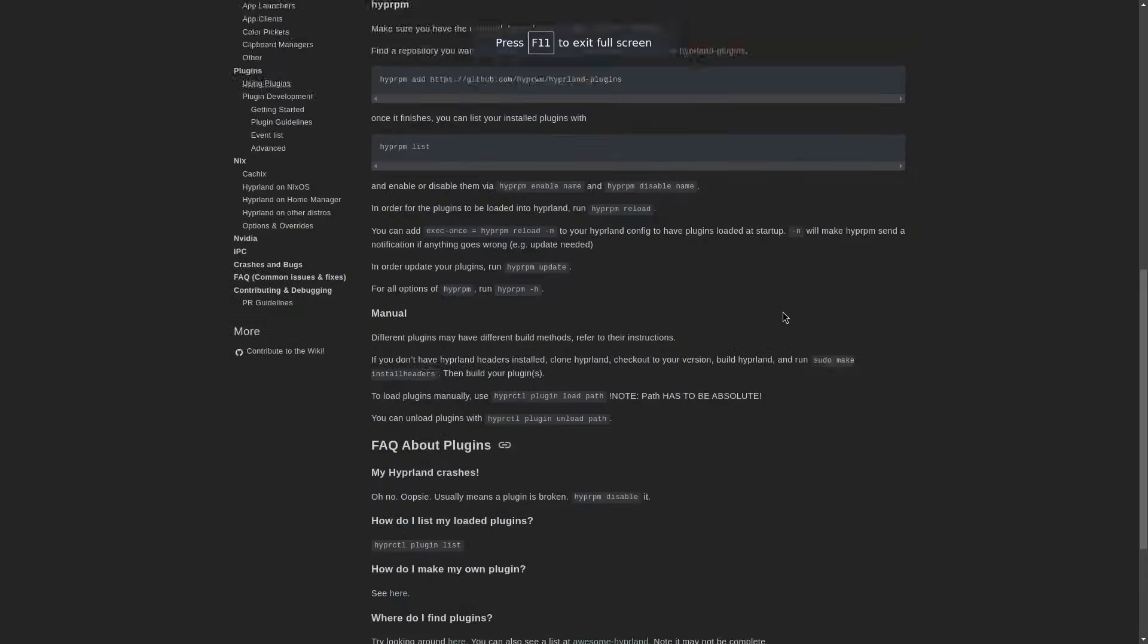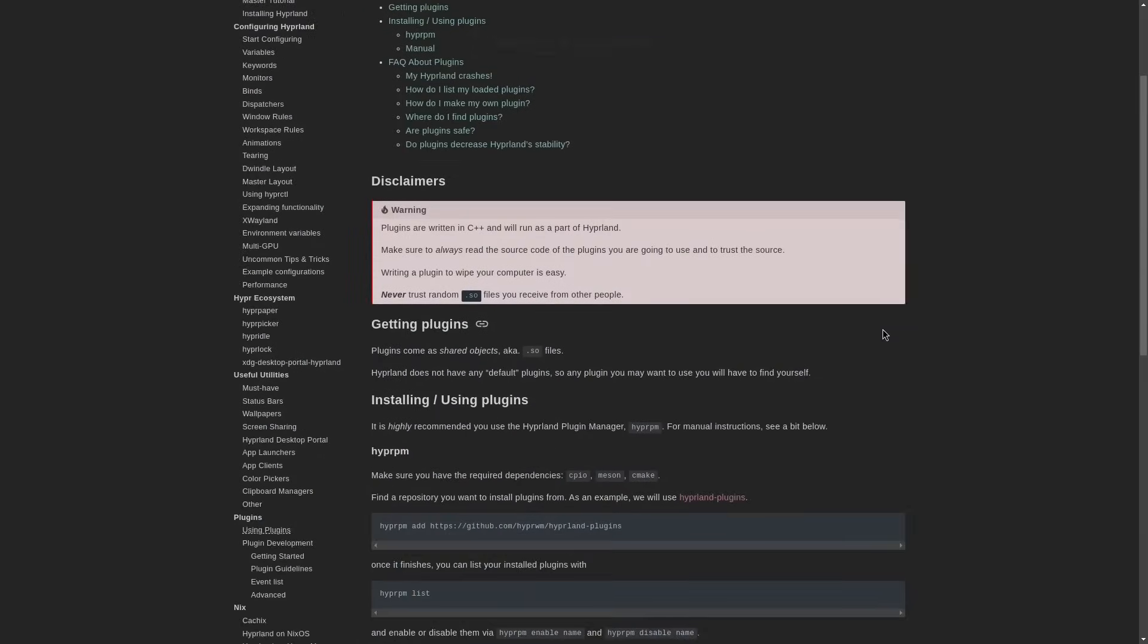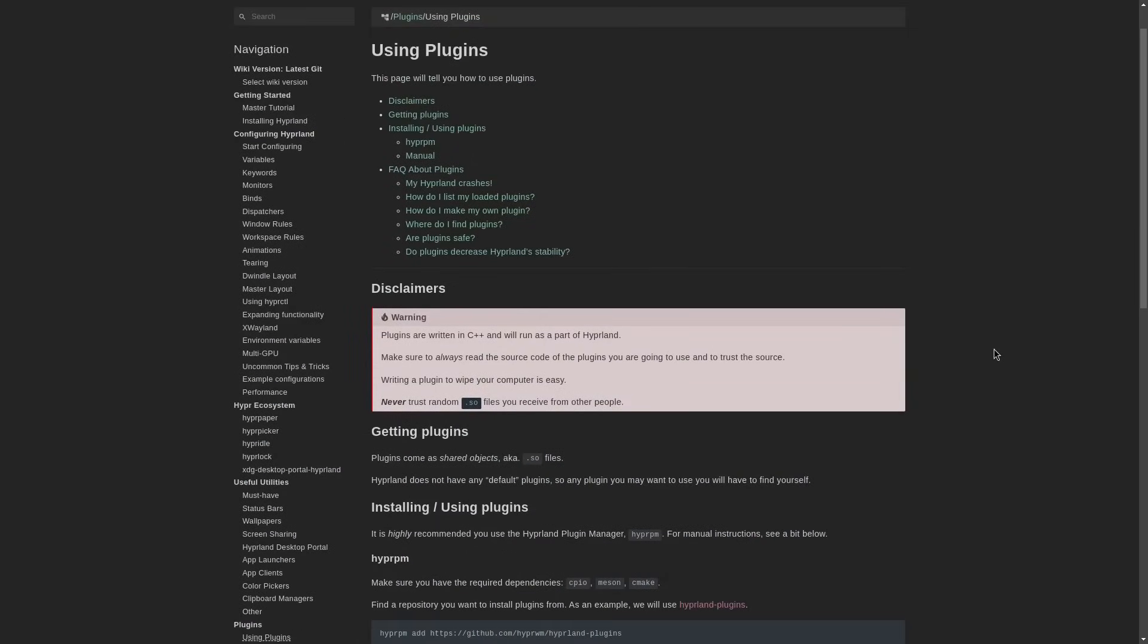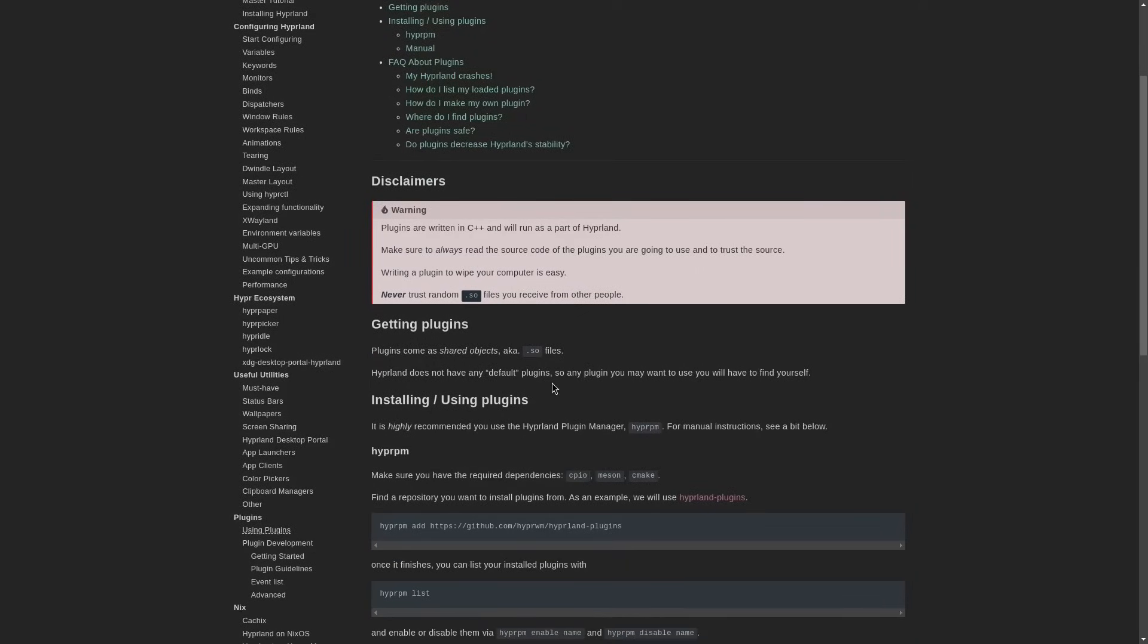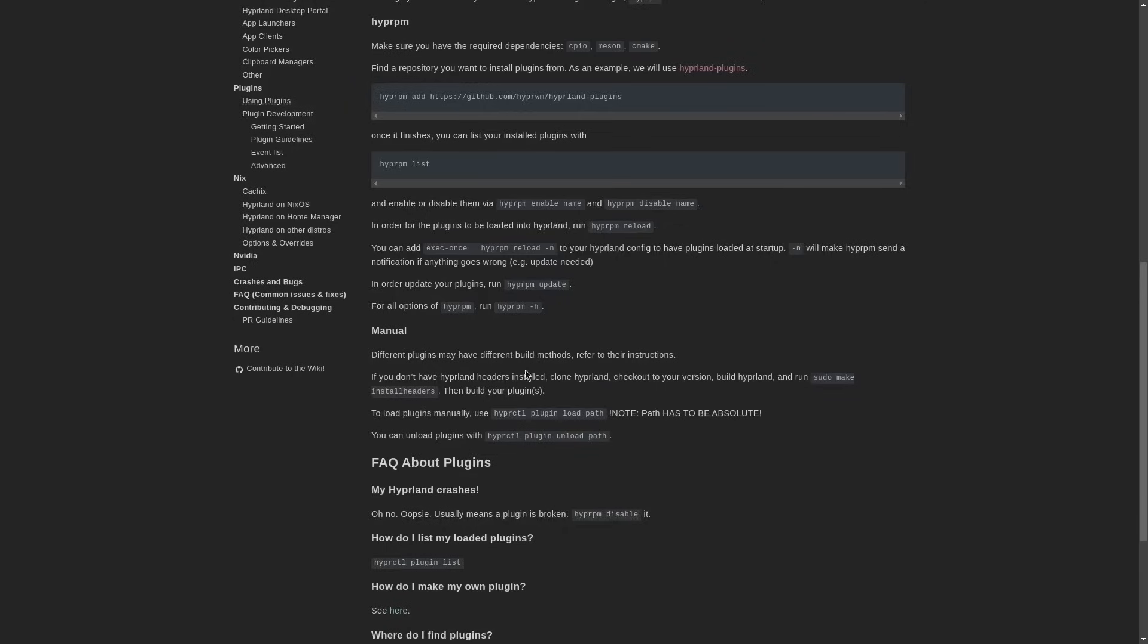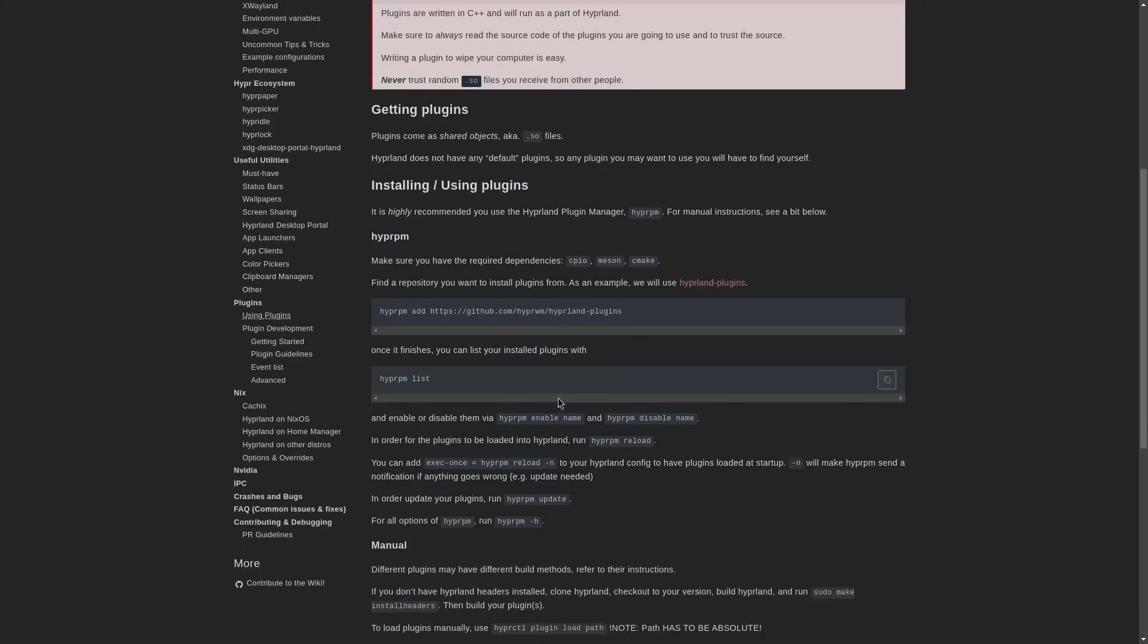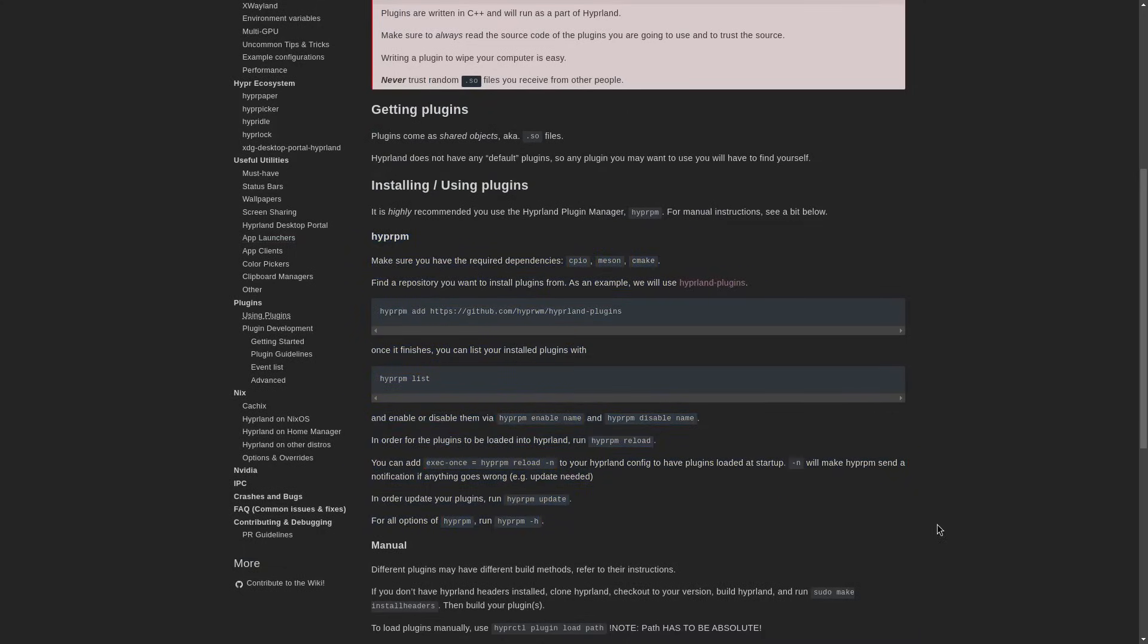Hyperland has its own plugin system, although it's not the most convenient. Plugins are written in C++ and need to be compiled using GCC to obtain a .so file, which can then be loaded using the hyprctl plugin load command, followed by the path to the .so file. Note that the path to the plugin must be absolute, not relative. Also, you can use the hyprpm command, which had been added recently, to load plugins and manage them.